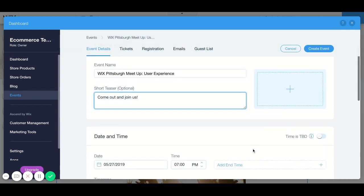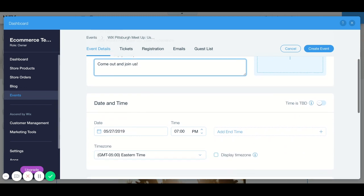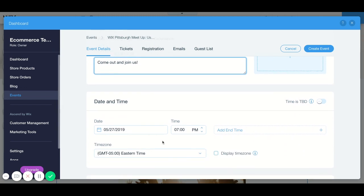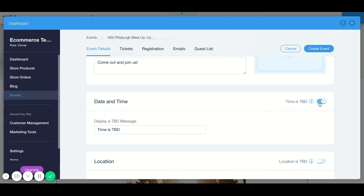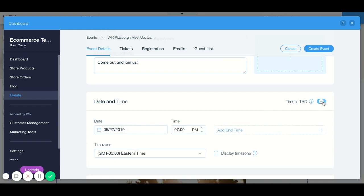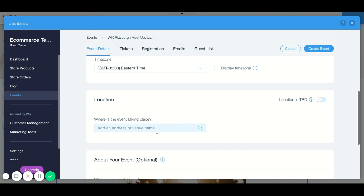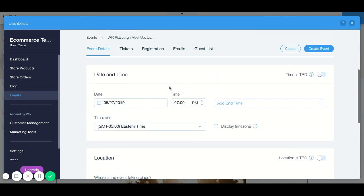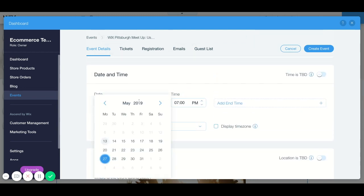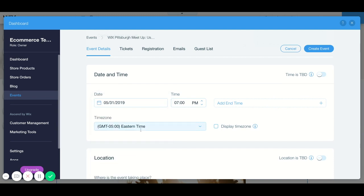You're going to fill in your date and your time. If you don't know what that is yet you can simply click here for to be determined, or if you do know what that information is, simply click on the date you can pick the date, and the time you can make it whatever time you want it to be.